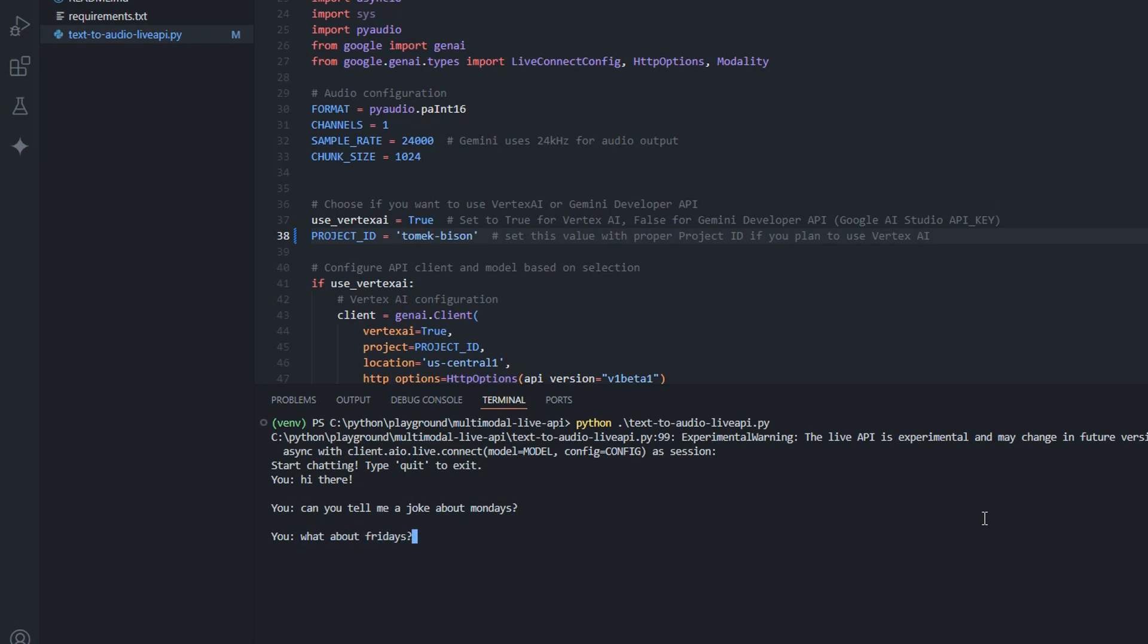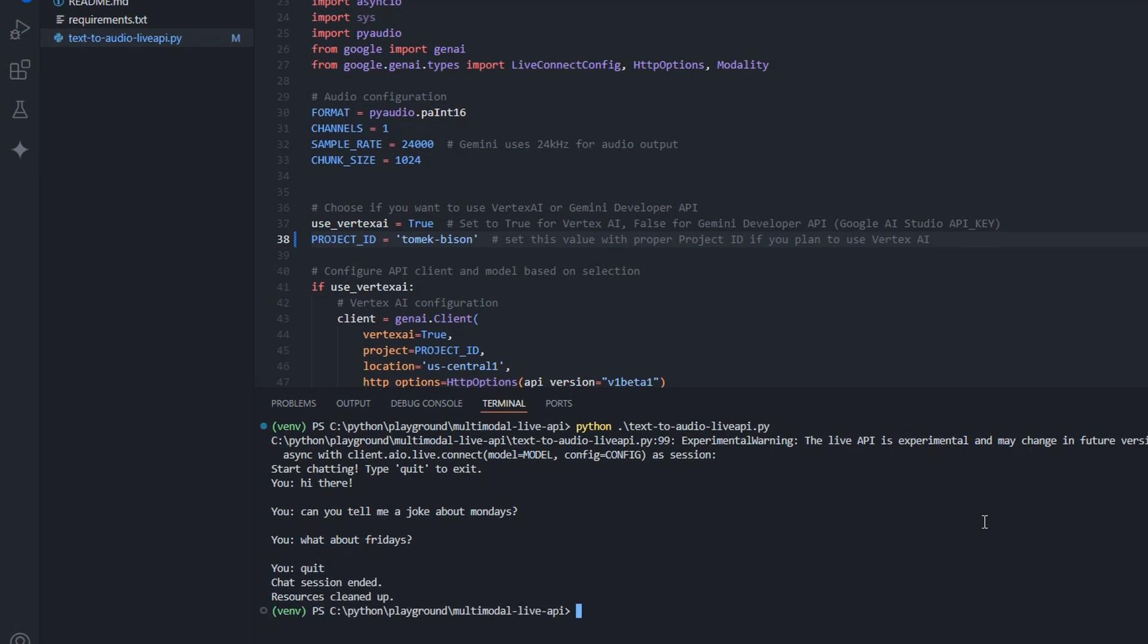What about Fridays then? Why is Friday the best day of the week? Because it's always followed by a Saturday. Would you like to hear another joke? Or would you like to change the topic? So that was a quick demo of text-to-audio. Let's now jump to audio-to-audio Live API.